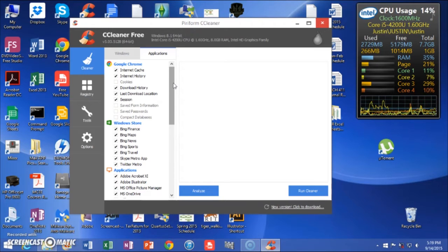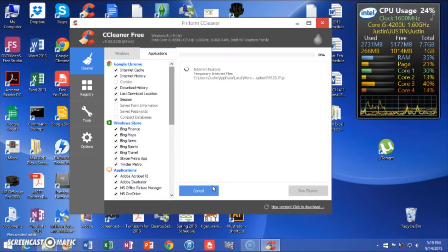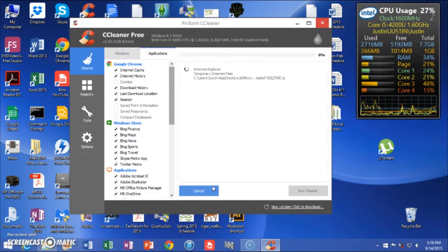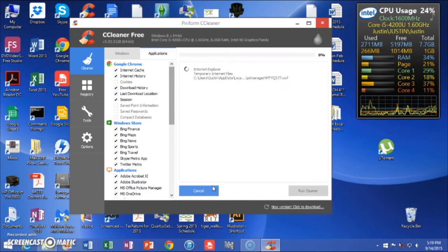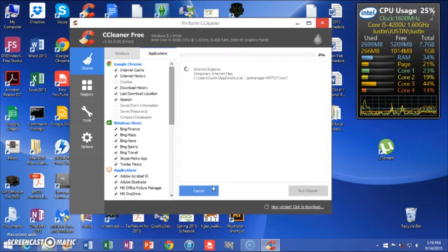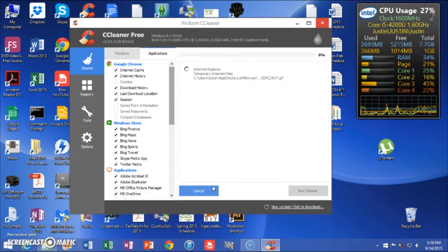What it will do is when you click Analyze, it'll find everything that is useless on your computer and delete those things because they're just taking up space. When you click Analyze, if it's your first time running, it'll take 15 minutes, probably even more. You can just click it, walk away, come back, check it every 5 or 10 minutes.